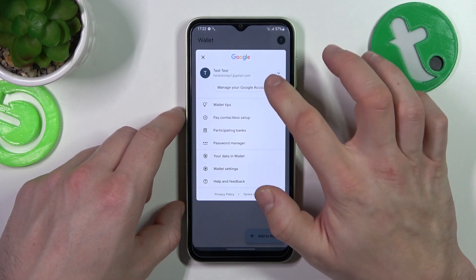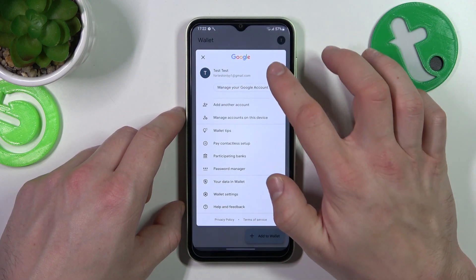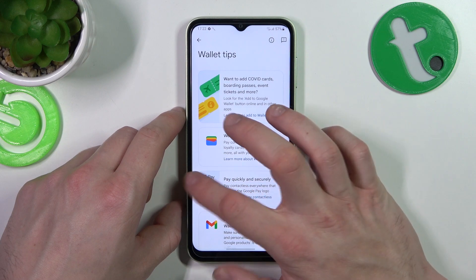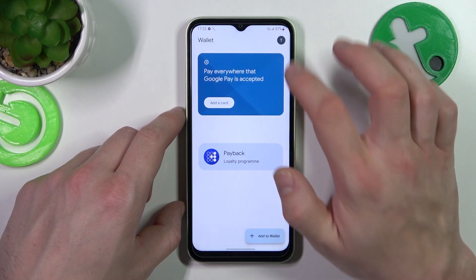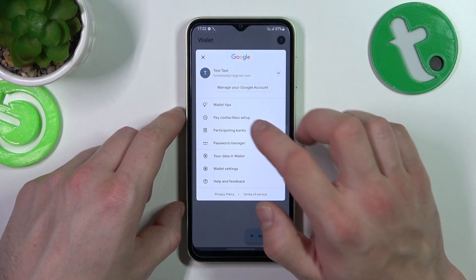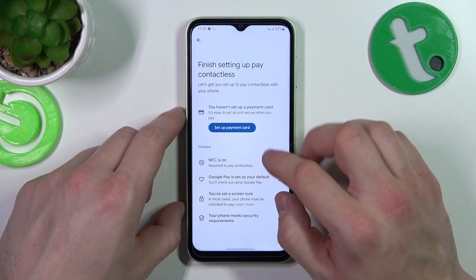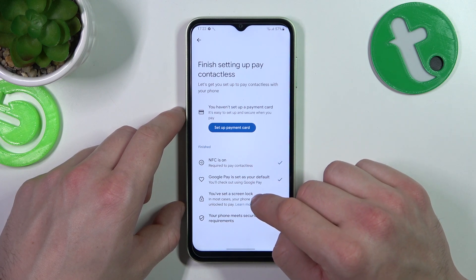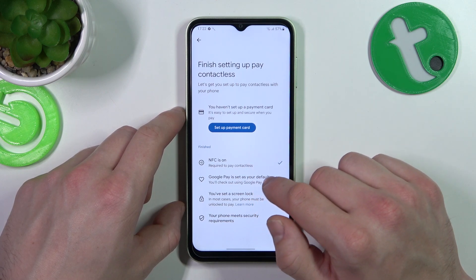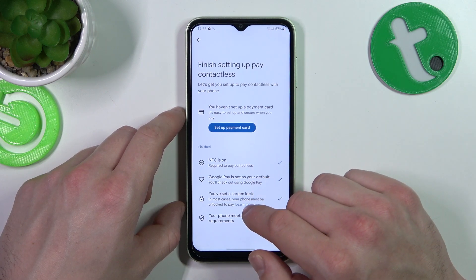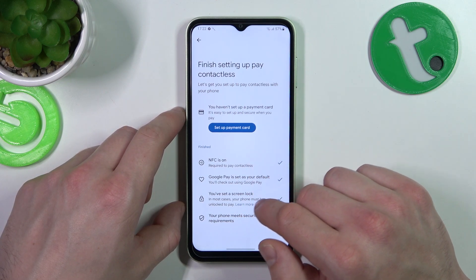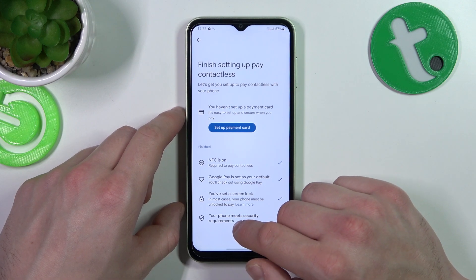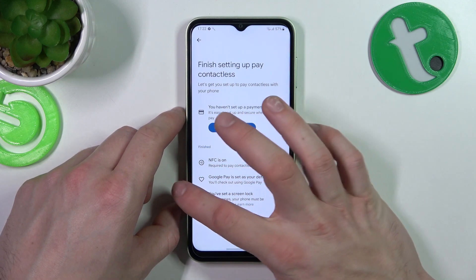From the menu you've got access to your Google accounts, all wallet tips, and contactless setup where you can set up a payment card, check if NFC is on, if Google Pay is set as your default, if you've got a lock screen set, and if your phone meets security requirements.